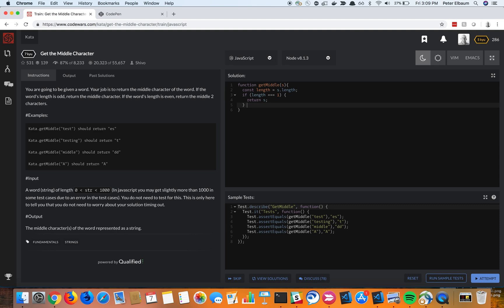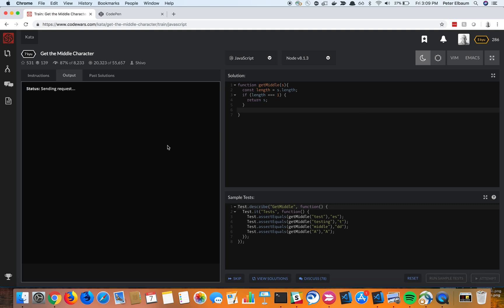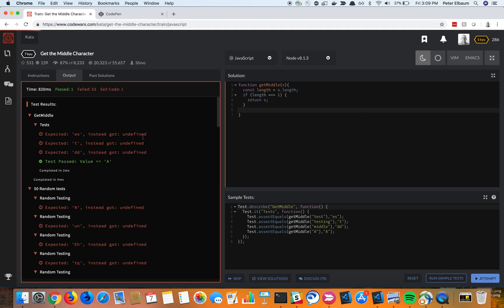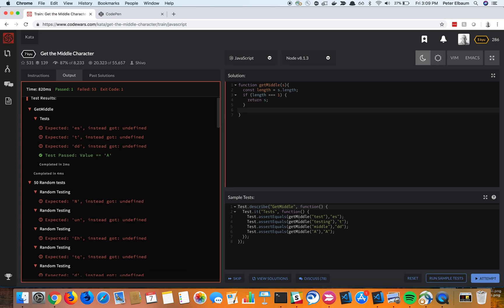I'm going to go ahead and get this in place. Okay, so I'm going to go ahead and run this test and just see what happened. Okay, so these are our tests down here, these first four. So if it's just one letter, give me that letter back. So that's passing. That's perfect.